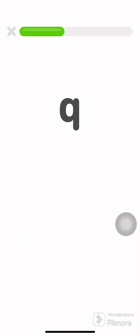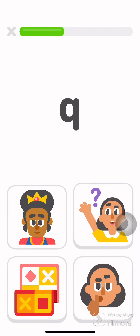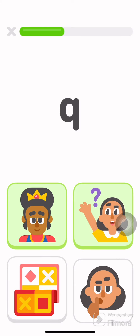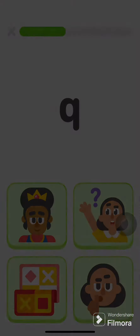These things all start with the letter Q. Tap on the things that start with the letter Q. Queen. Question. Quiet. Quilt.